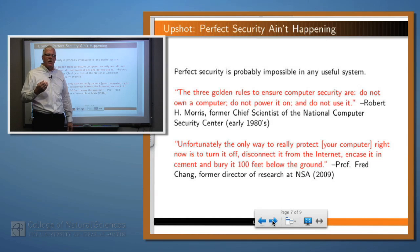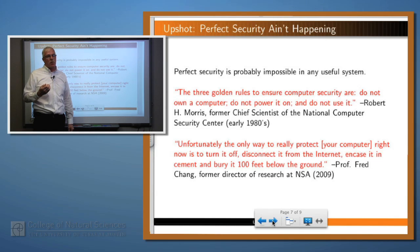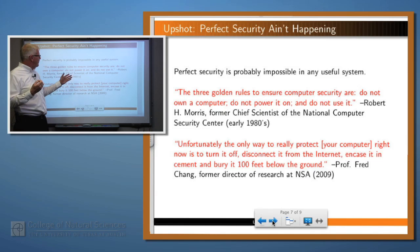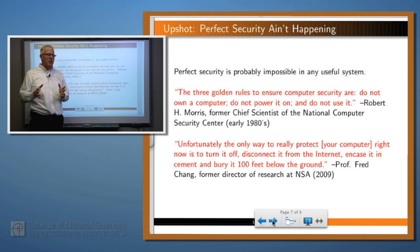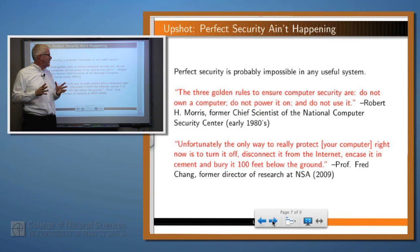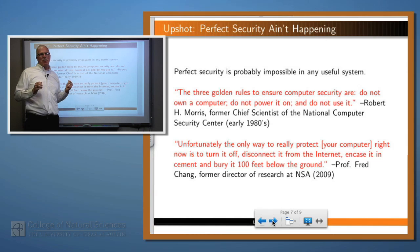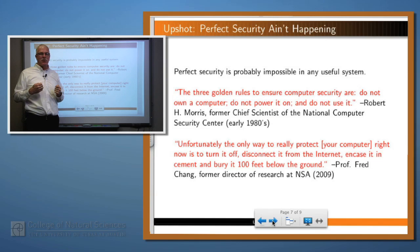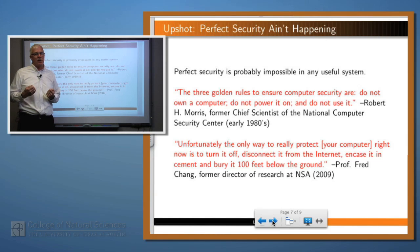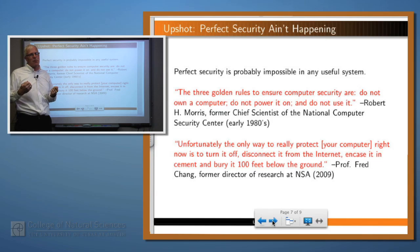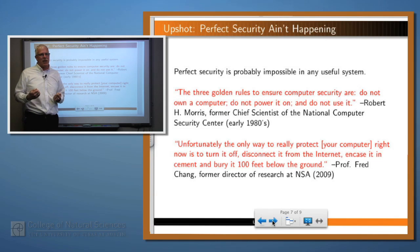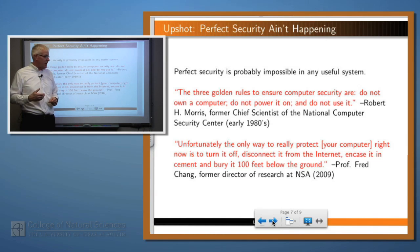So what's the bottom line? When you write programs, you're never going to have perfectly secure programs. Here are two interesting quotes. One from Bob Morris from the early 80s, and one from Fred Chang from 2009, almost 30 years later — and they're basically saying the same thing: you're not going to get perfect security. Despite 30 years of very vigorous work in this field to try to attain security, perfect security is probably an unattainable goal.